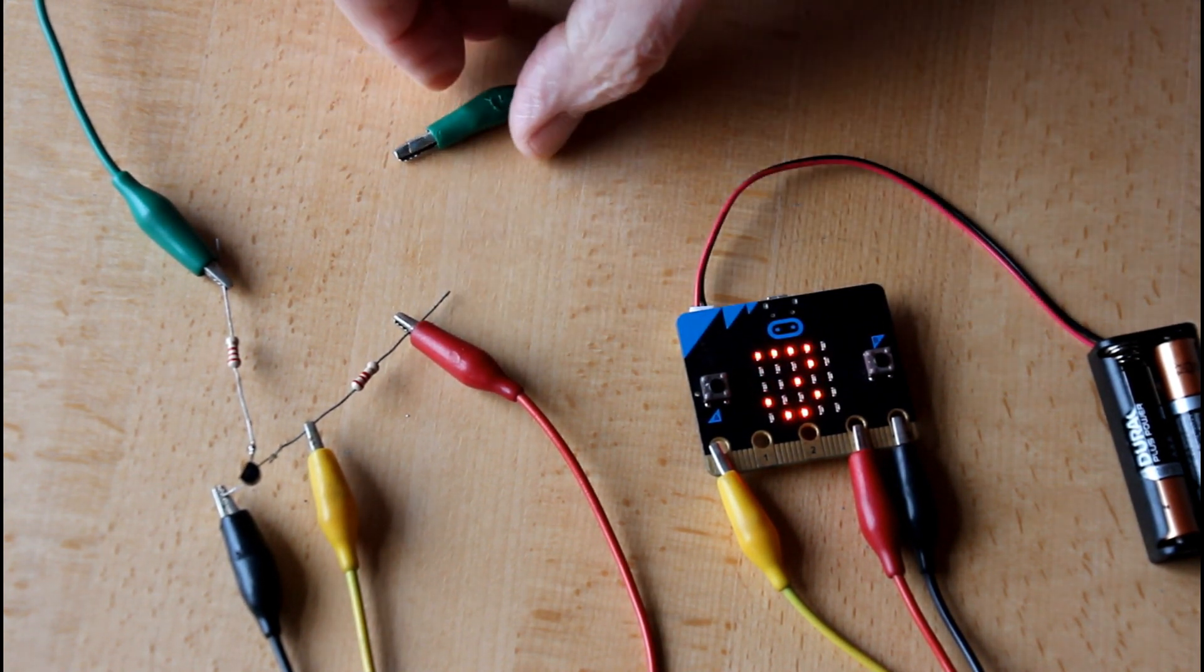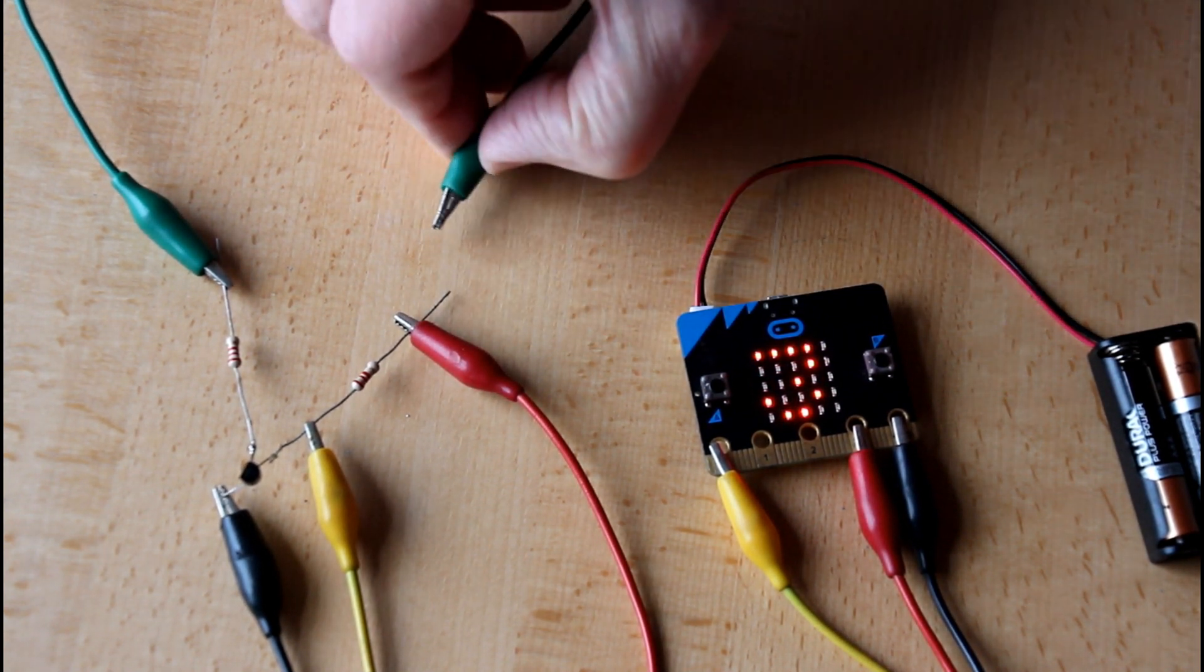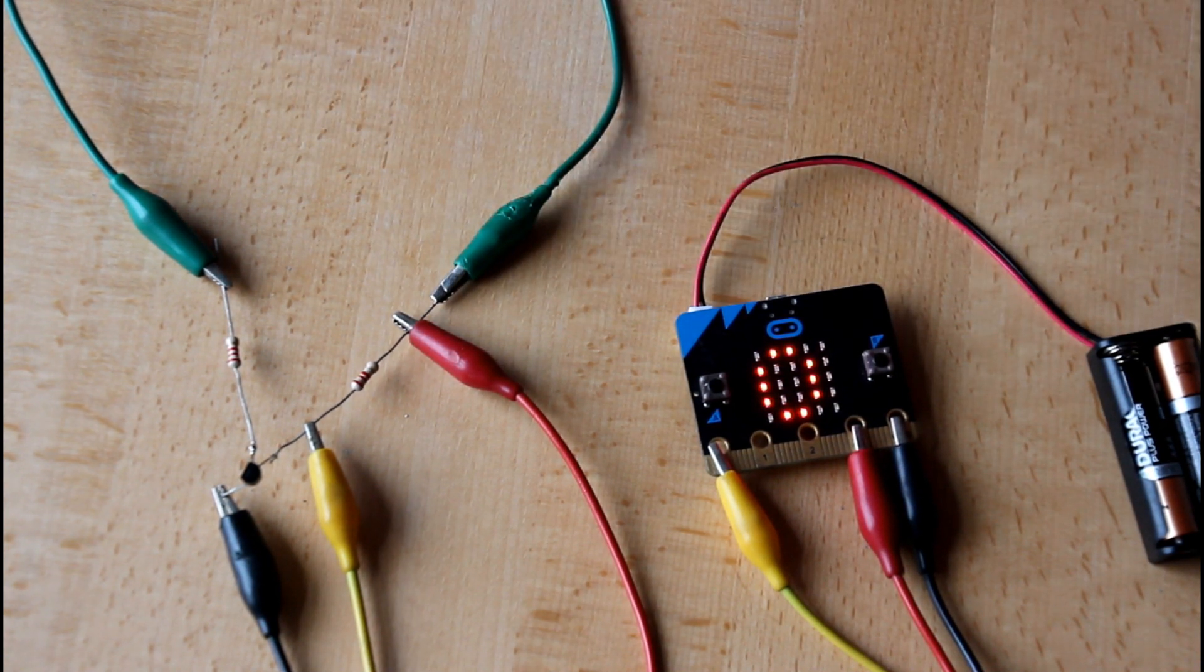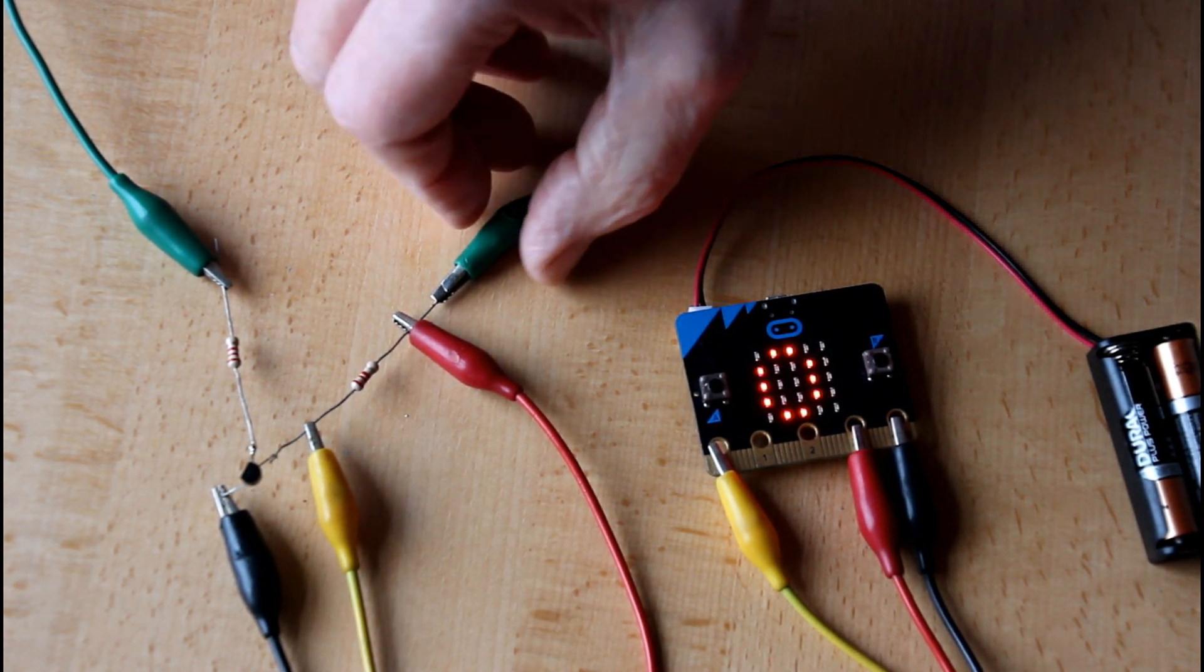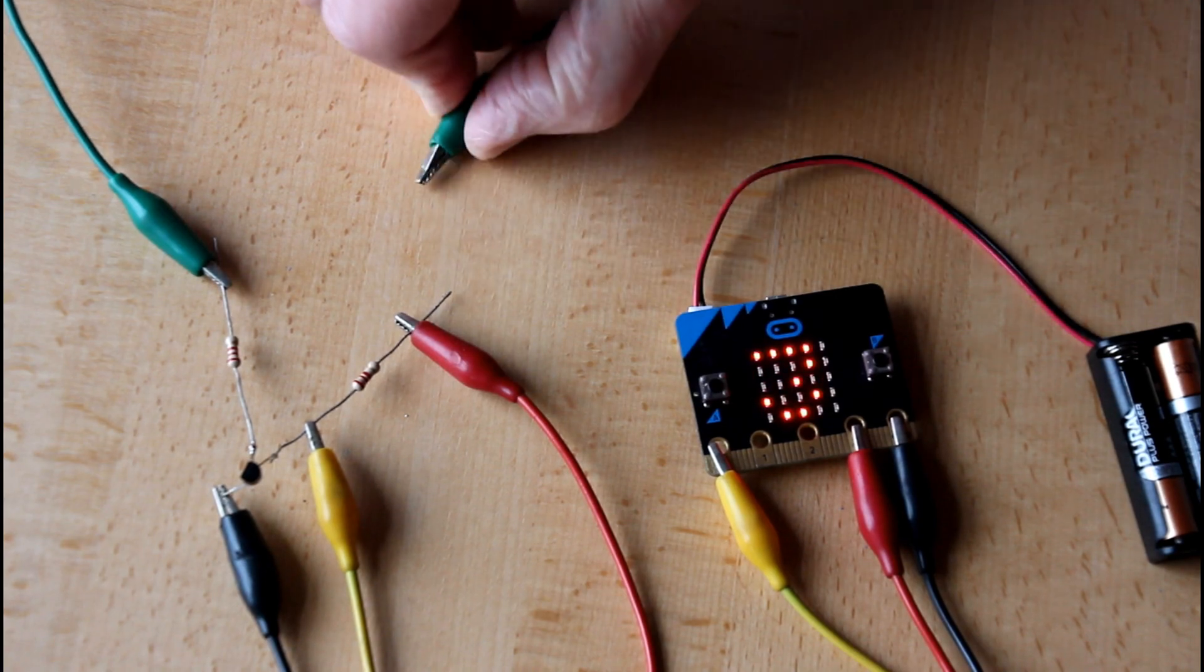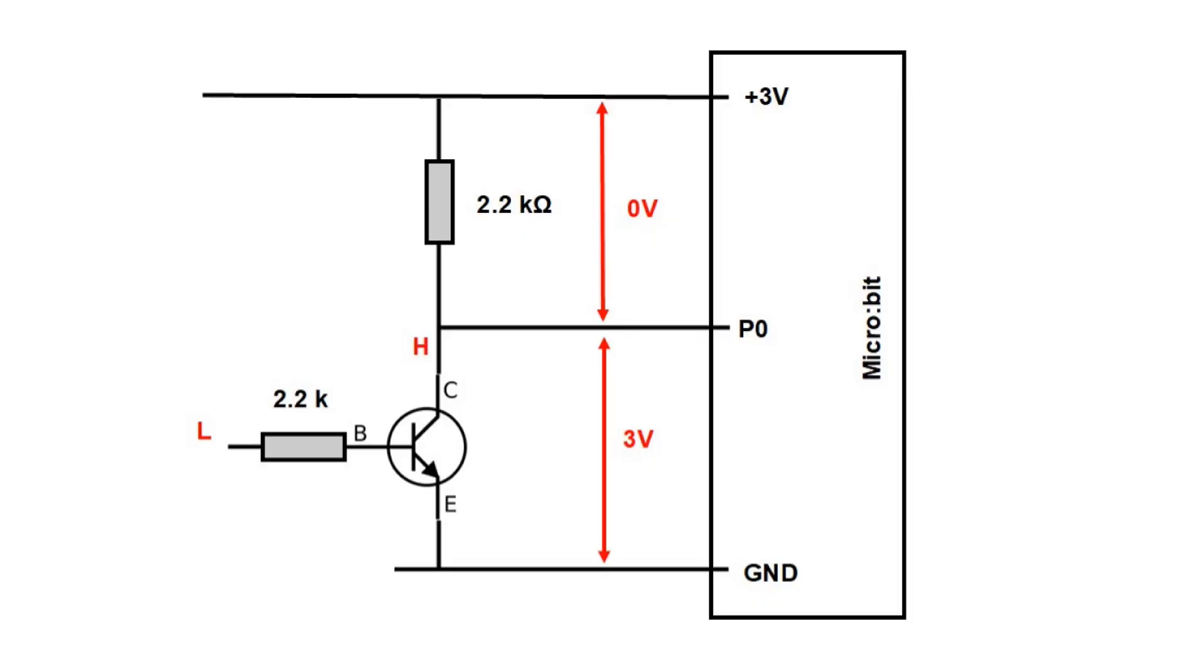Initially its base is not connected to plus 3 volts so the transistor blocks. It has a very large resistance. Therefore the entire voltage of 3 volts is across it. We can also say that the collector is high.